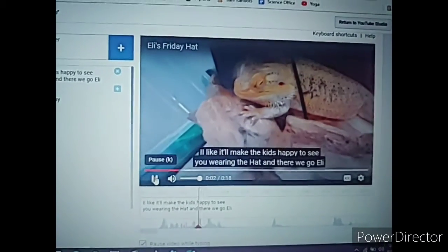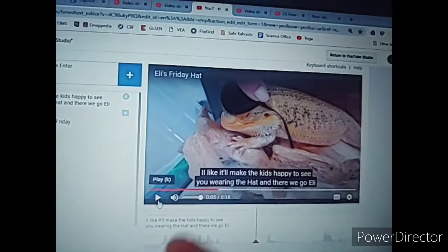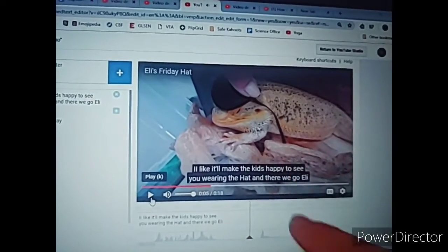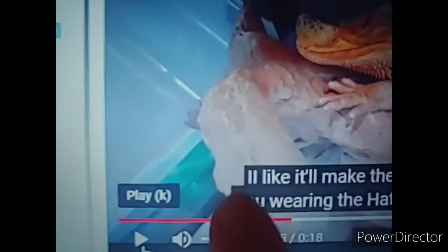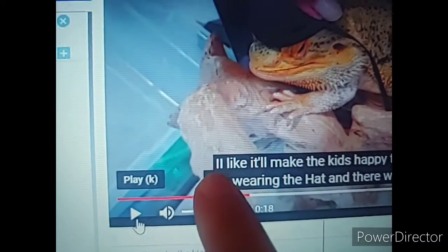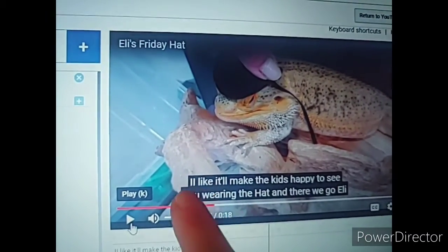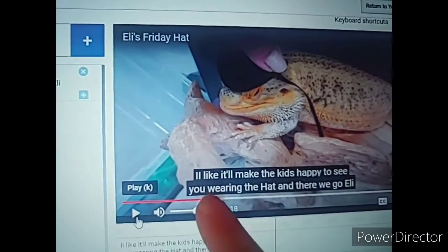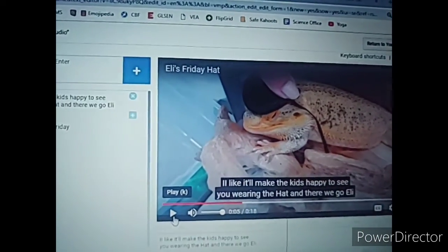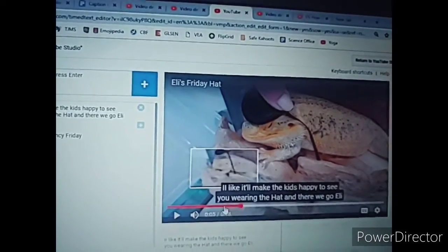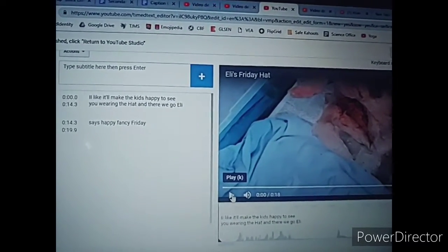Eli, it'll make the kids happy to see you wearing the hat. This is a great example of how the auto-generated captions on their own are not the best. It heard me say 'Eli' but it thought I said 'Ole.' As you can see, this is all just sort of silly nonsense, but it can be easier than nothing. Now that we know that's something that needs to be edited, let's go back and listen to what I'm actually saying.